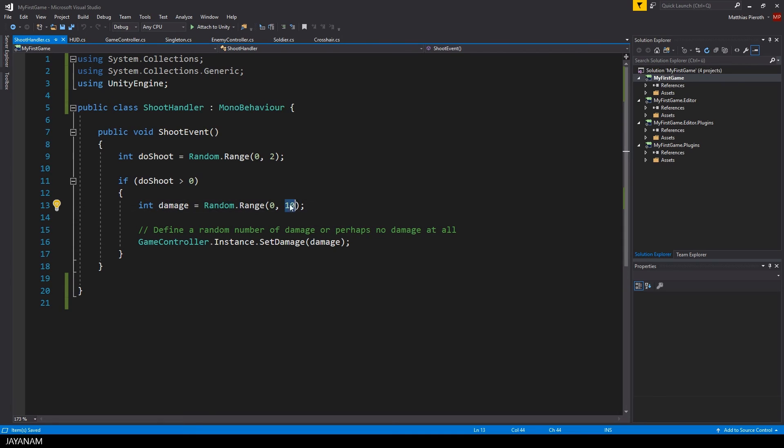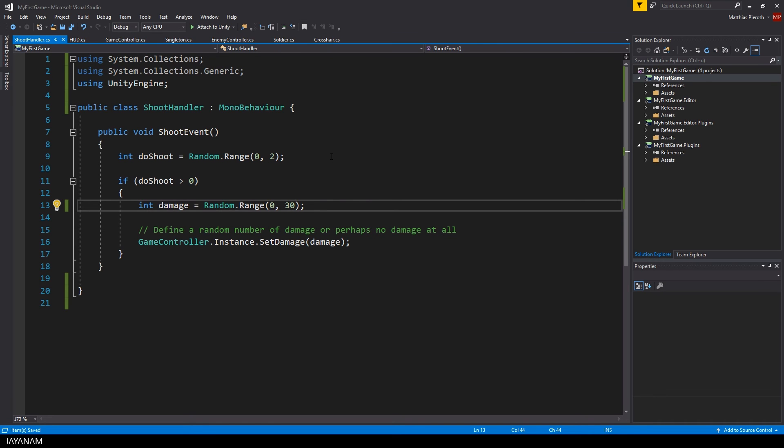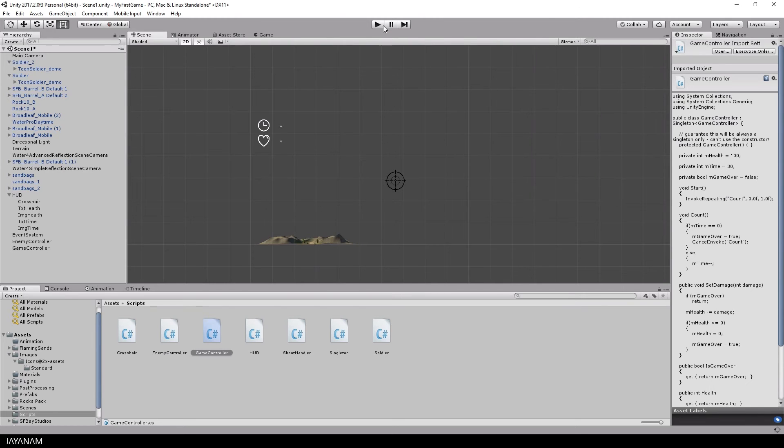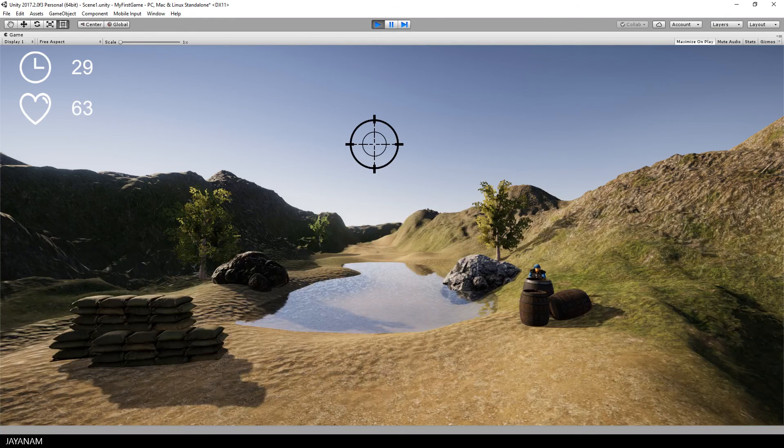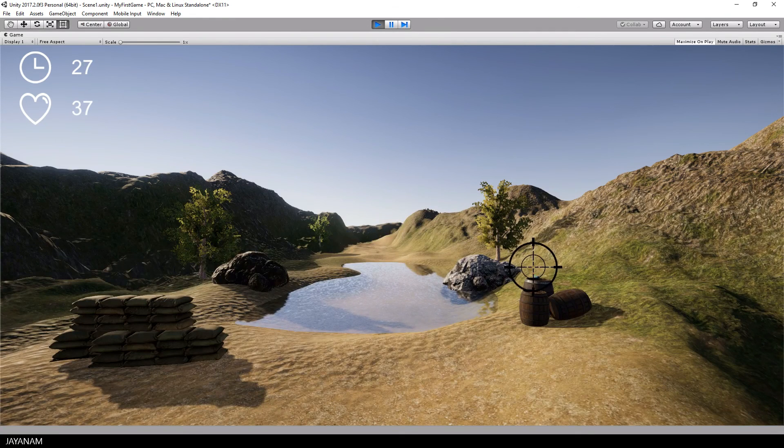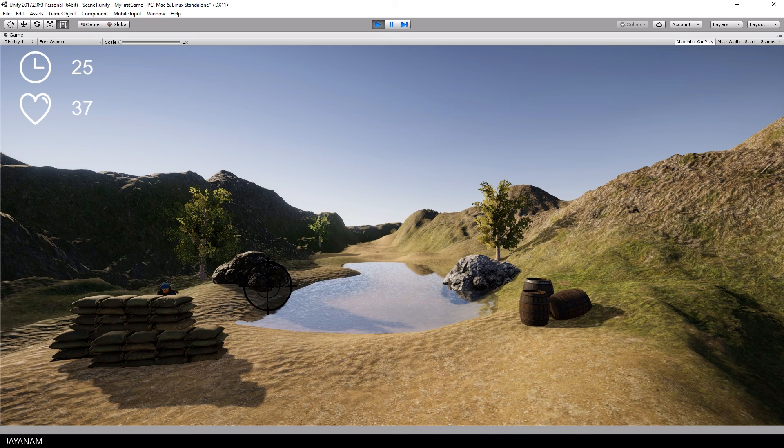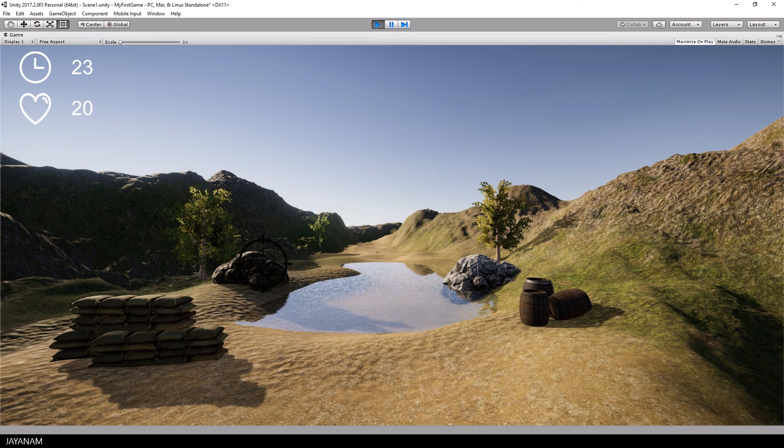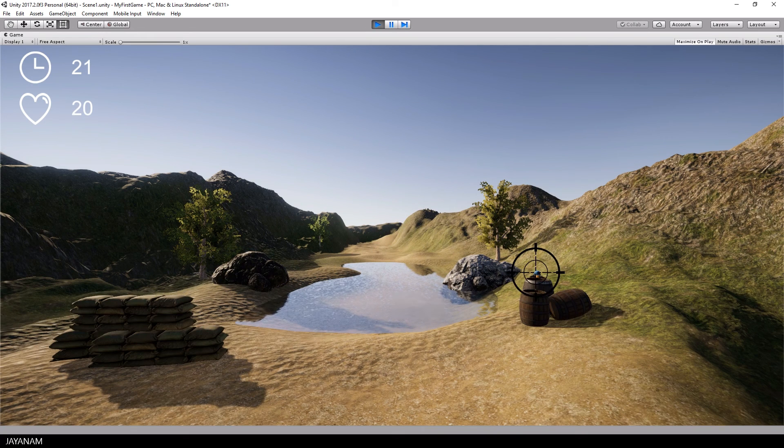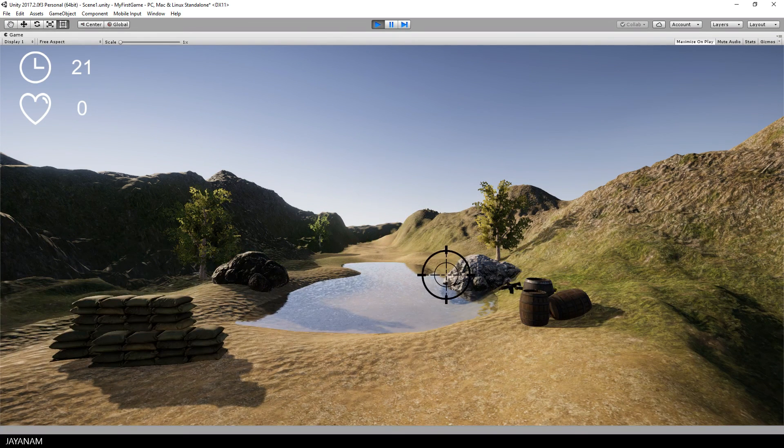Now let me increase the damage value in the script so that the health value of the player will come down to 0 faster. And now the player is dead and the game is finished as well.